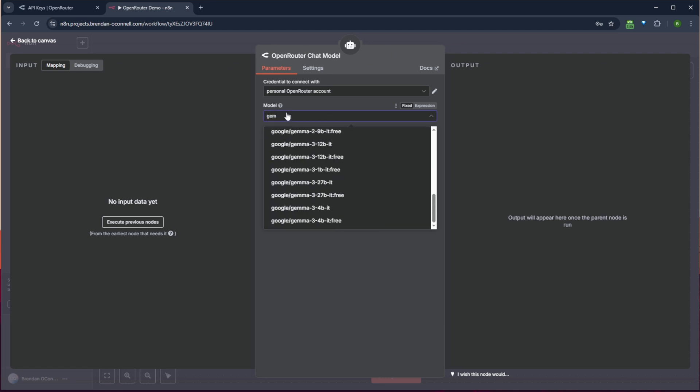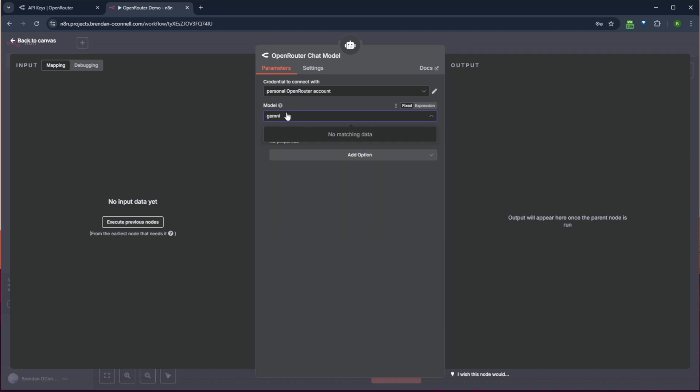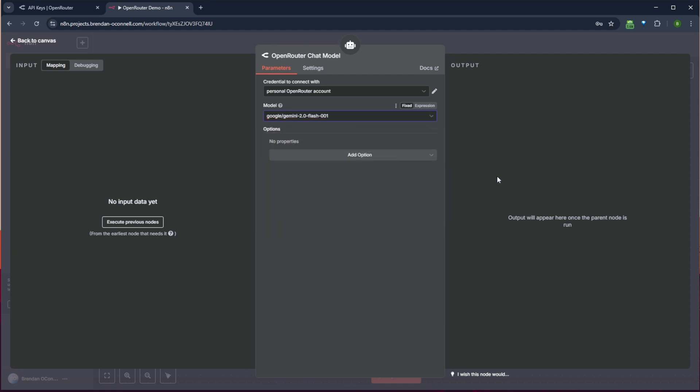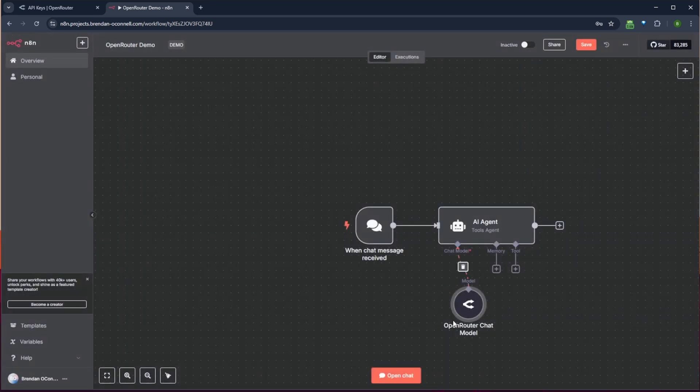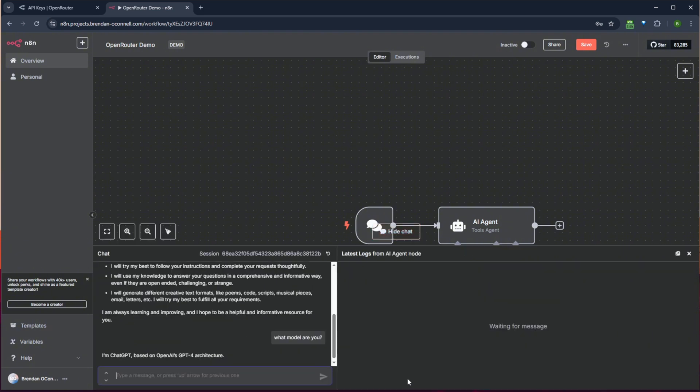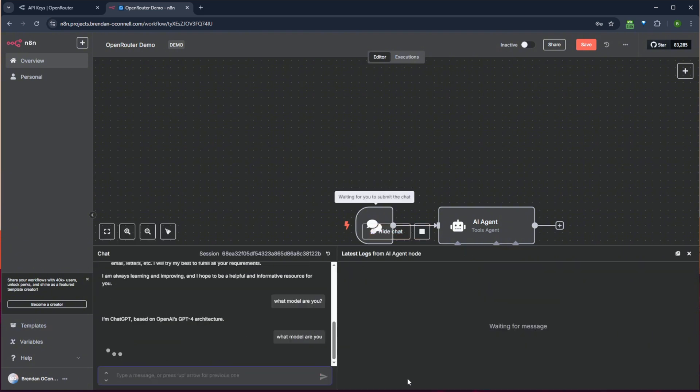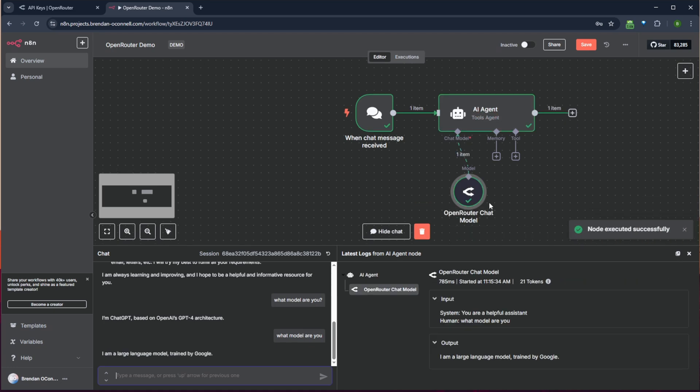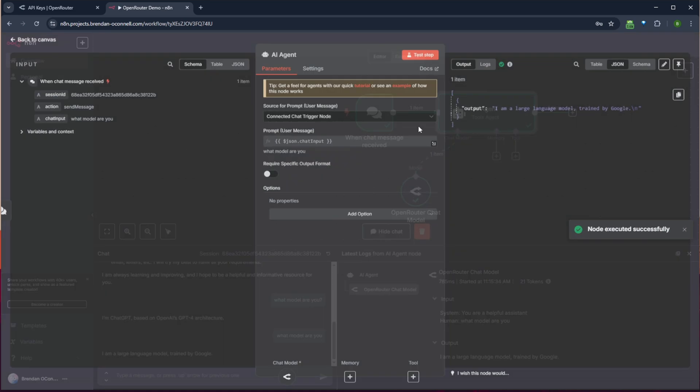I can search for all the Gemini models. And it works right out of the box like that. So I can just select one of these and start chatting with it and say, what model are you? And hopefully this returns back. I'm a large language model trained by Google. Great. So that's Gemini.